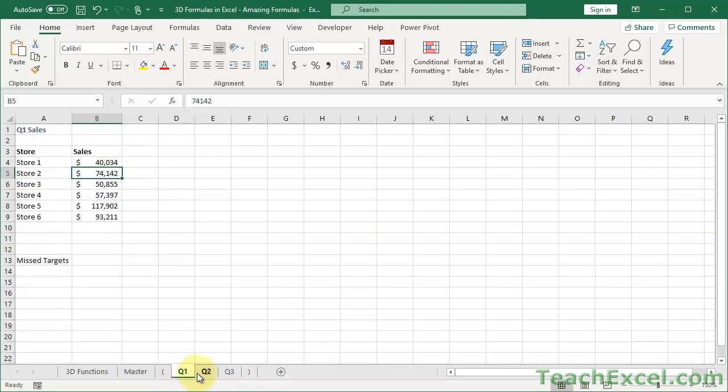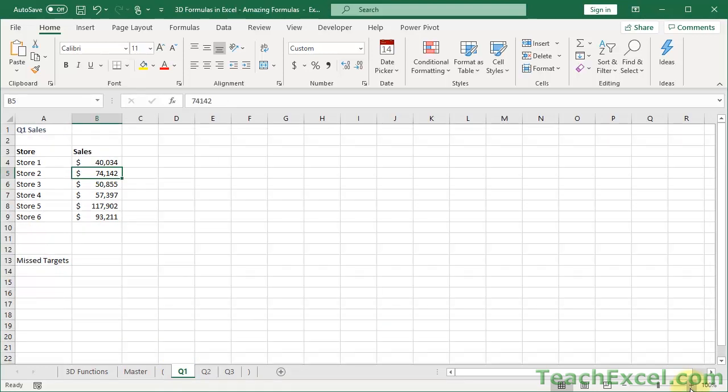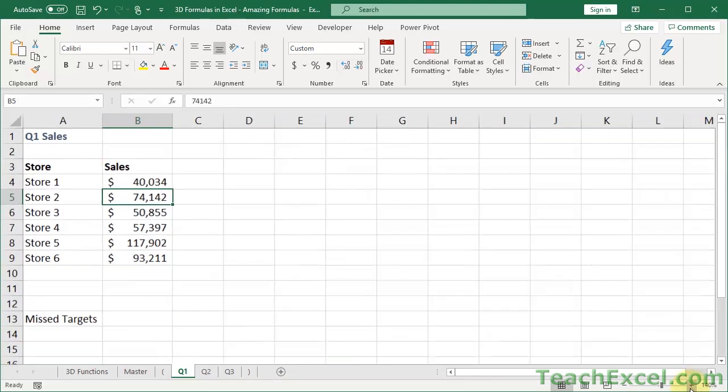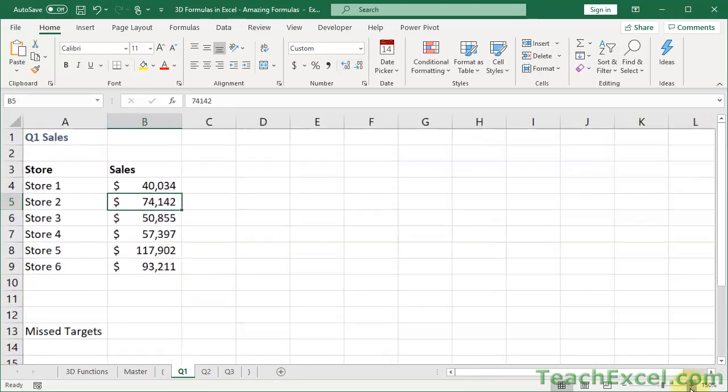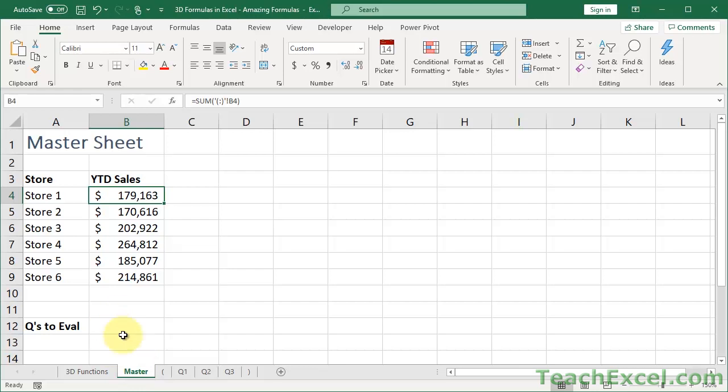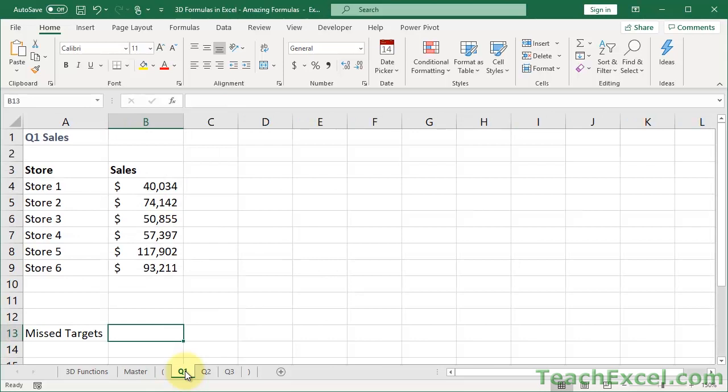So let's say that we want to calculate if we have any missed sales targets on this worksheet. Now I could use a count if function to count how many of them, let's say, were under 30,000 in sales. But then you have to remember, when we go back to the master worksheet, what functions am I going to use here to represent if we have any quarters to evaluate? Or how many quarters we have to evaluate? Well, I can only use very simple functions.